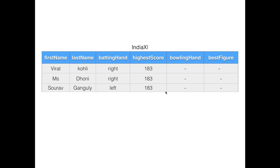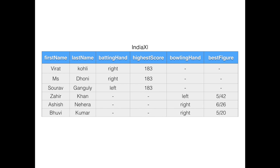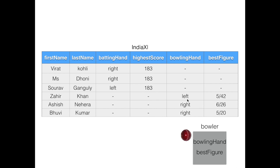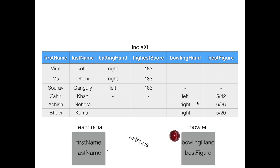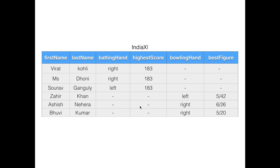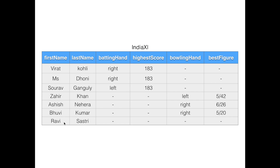Now let me enter a few bowlers to this table: Zahir Khan, Ashish Nehra, and Bhuvaneshwar Kumar. These bowlers have bowling hand and best figure. They also have first name and last name because the Bowler class extended Team India. But they don't have batting hand and high score since those properties don't exist in the Bowler class, so those values are set to null. I'll also insert Ravi Shastri, whose object comes directly from the Team India class, so only first name and last name are populated and all other properties are set to null.